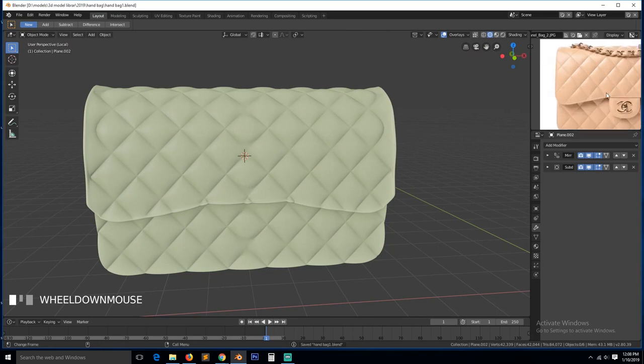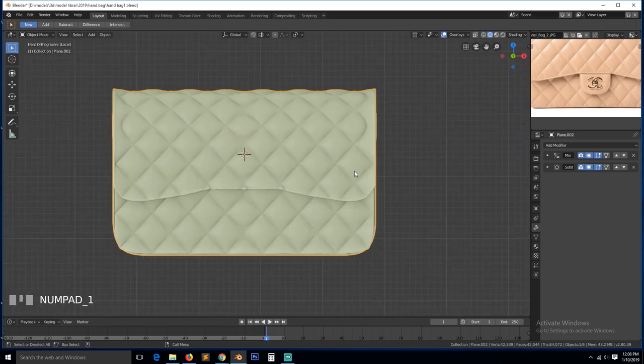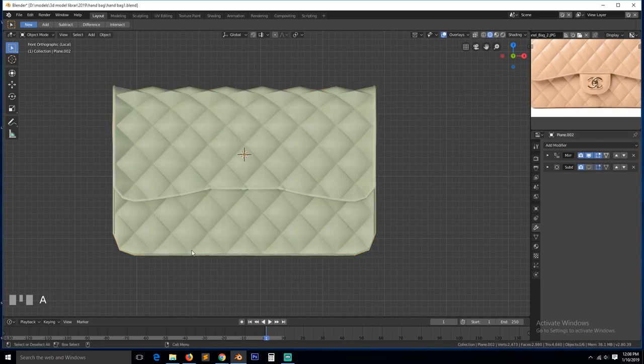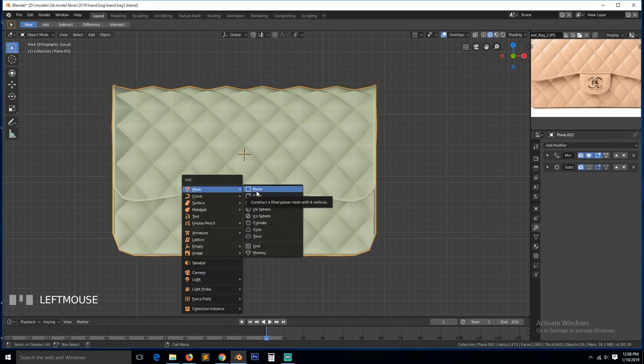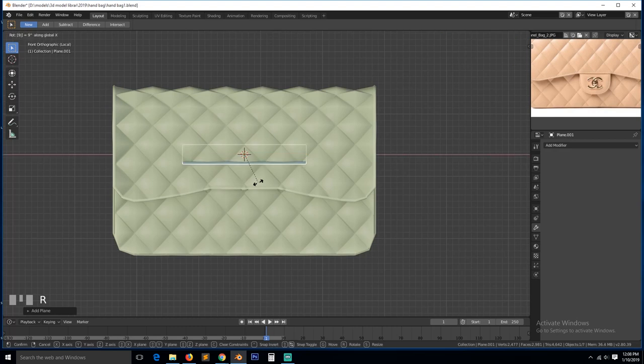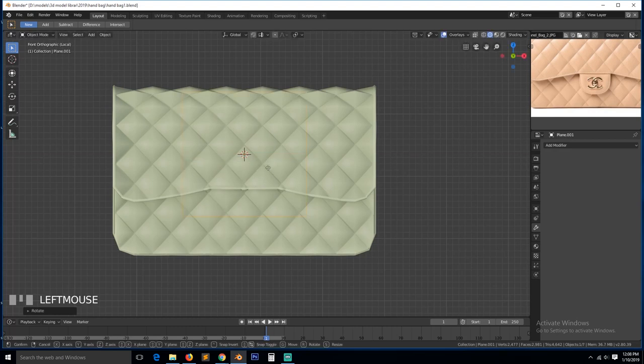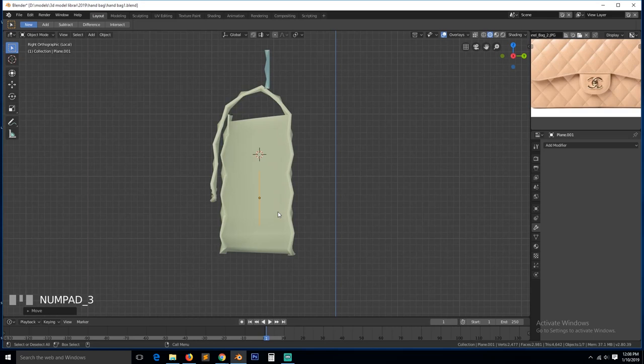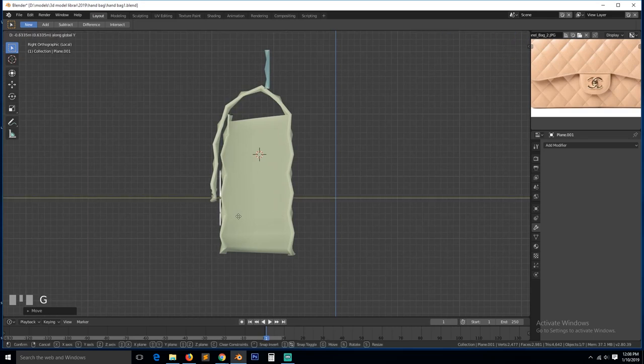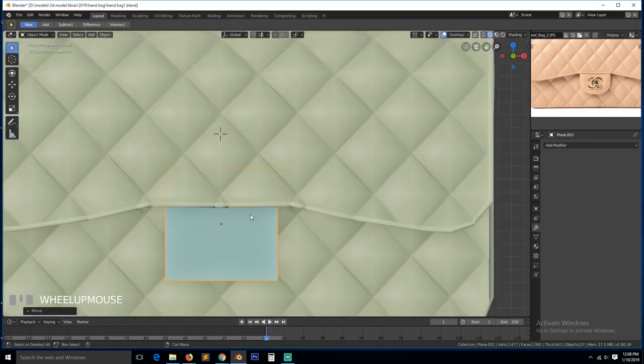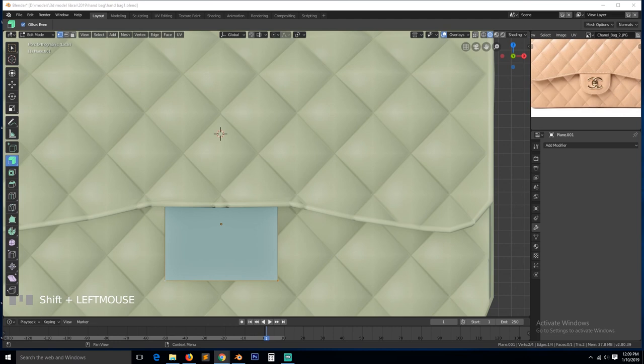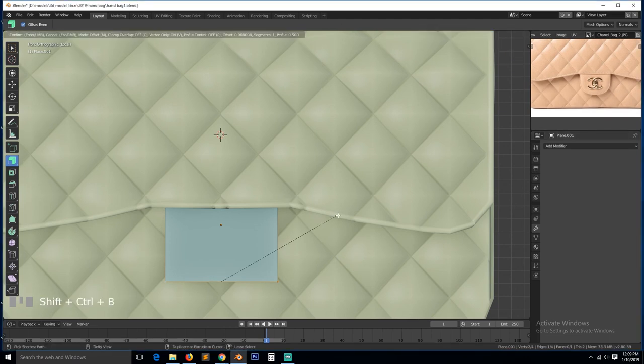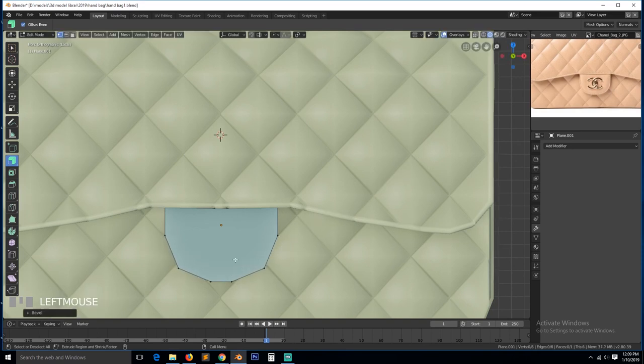So what should we work on next? Let's add this thing here, which is quite easy. So let's first turn on subdivisions here. Come here, add plane, rotate it 90 degrees, scale it down, bring it forward around there. You can be over these. Around there.